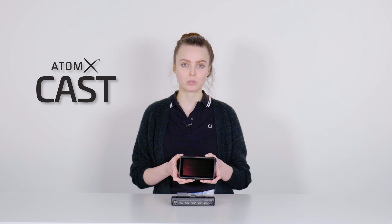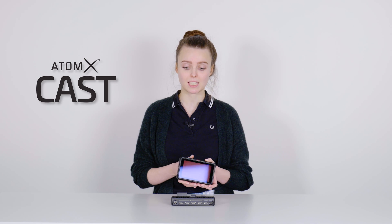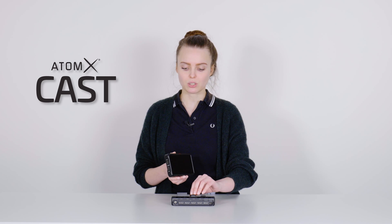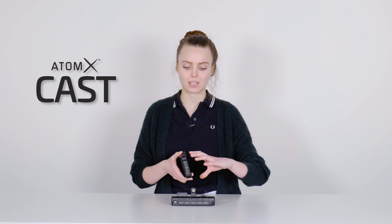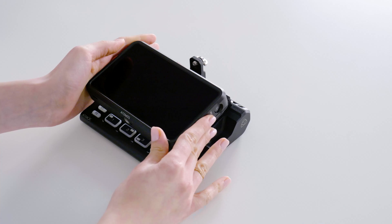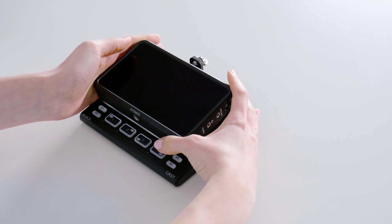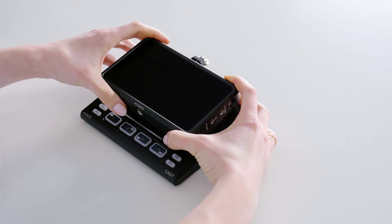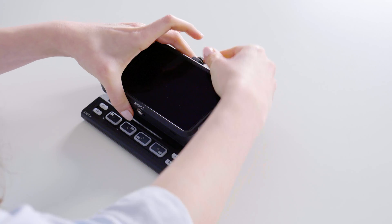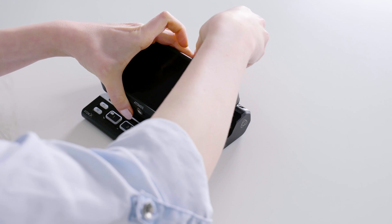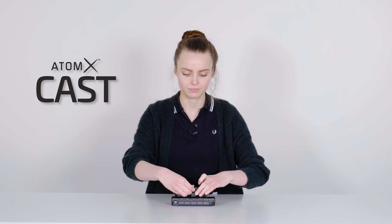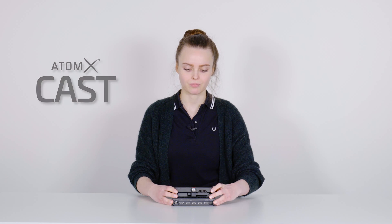Mounting the Ninja 5 on the Cast module is super easy. You just connect the Ninja 5 with the NPF slot of the cast and fix it with the screw. And now you're ready to start.